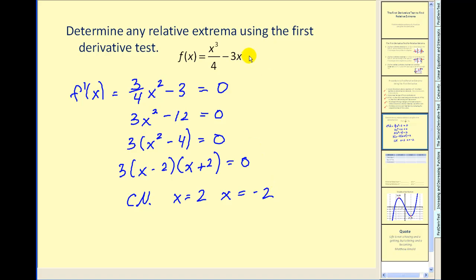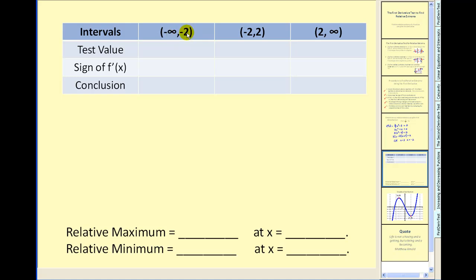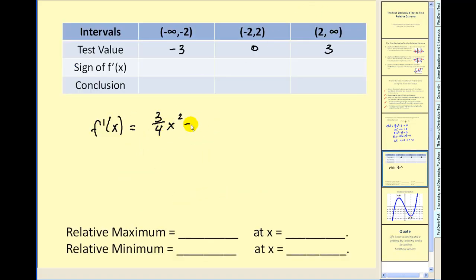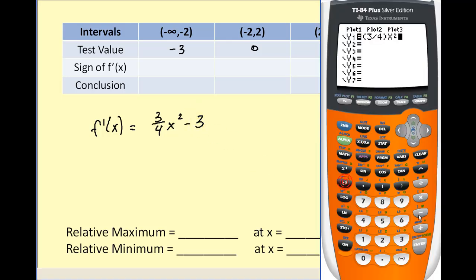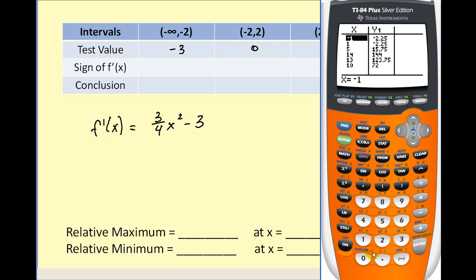Since the domain of the original function is all reals, we're going to have three intervals to test: from negative infinity to negative two, from negative two to two, and from two to infinity. Let's pick our test values. To determine the sign of the first derivative, I'm going to use the graphing calculator — we'll type in the derivative function, three-fourths x squared minus three, into y1. Using the table feature with test values of negative three, zero, and three, the first interval is positive, the second is negative, and the third is positive.